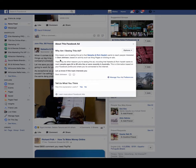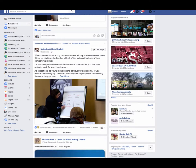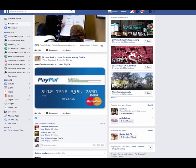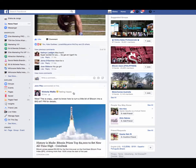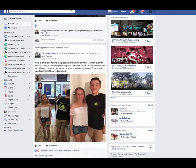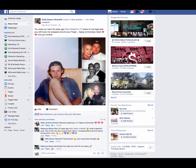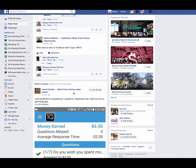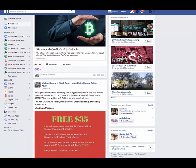One reason you're seeing this ad is that Natasha and Rich want to reach people interested in Danny Johnson, based on activities such as liking pages or clicking ads. They're also targeting people between the ages of 34 and 60 who live or recently lived in Australia. So this is how you can find an ad and find out how people are targeting you in their newsfeed.